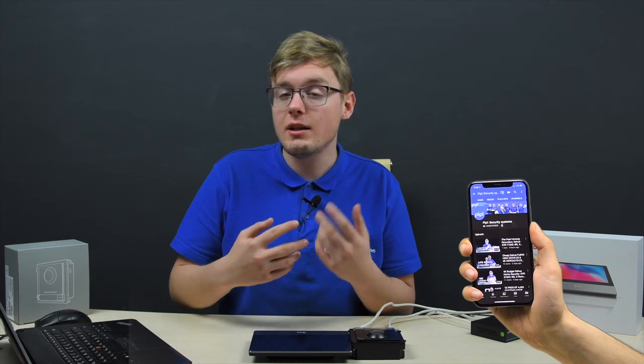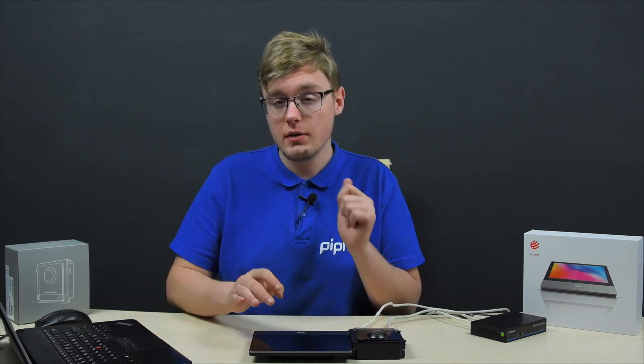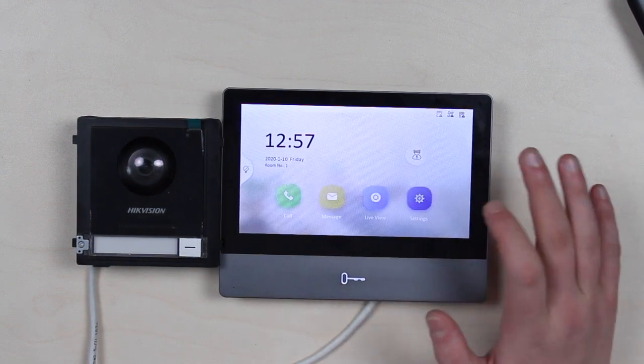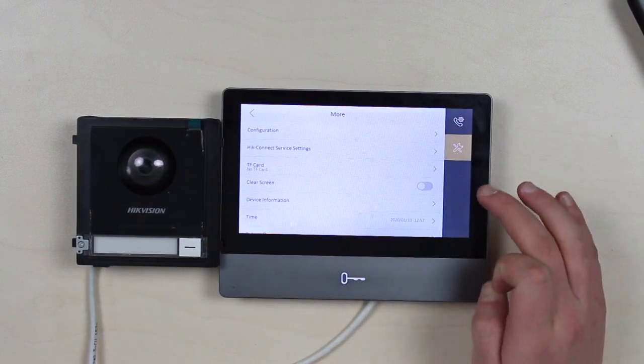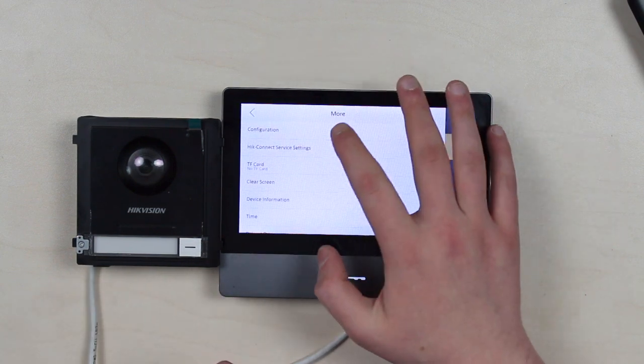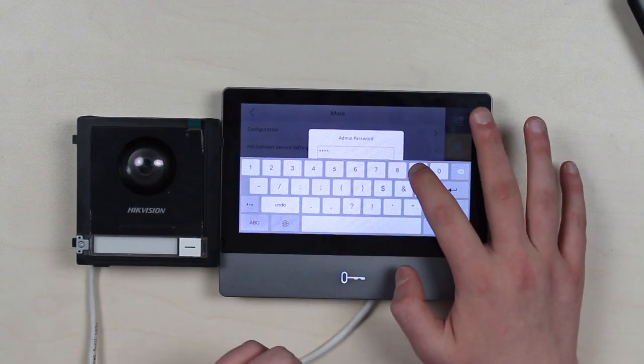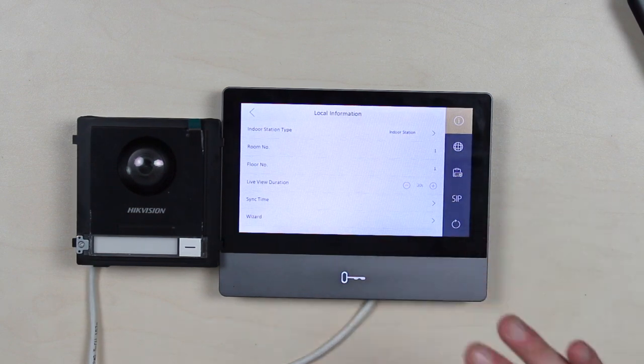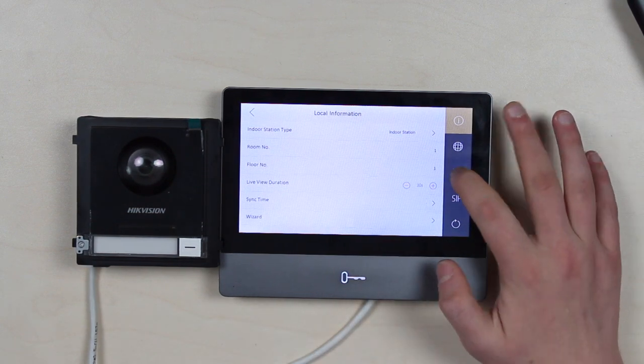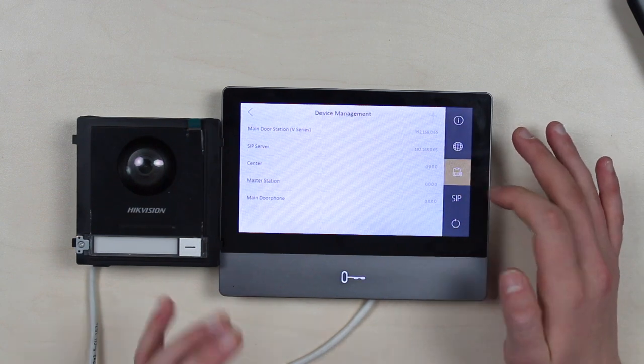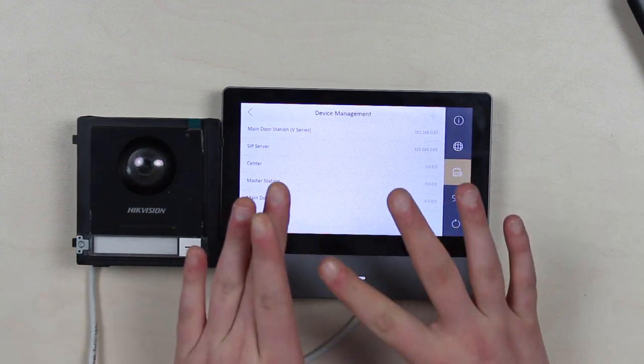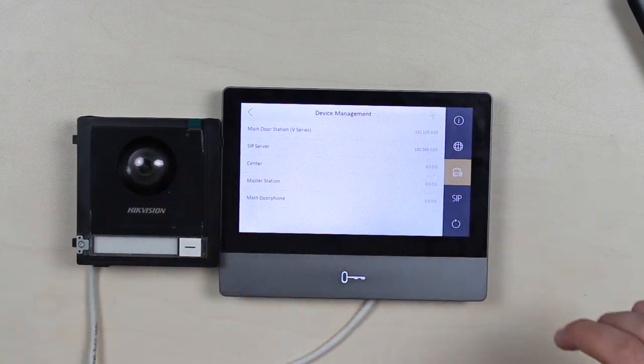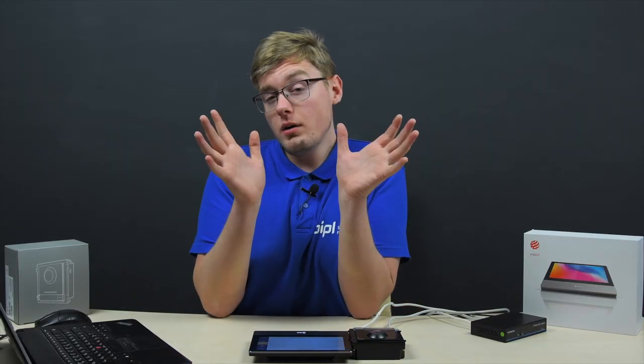We are able to initially indicate and configure the interaction between the monitor and the door station on the screen of the monitor itself. So to do that, we go to settings, second tab and open the advanced settings. Using the default password, which is 12345678 set by Hikvision from the factory. And here we select the third tab, which is device management and the panel will be located here automatically. So we're done with the software part. Thus we move on to the test and demo.